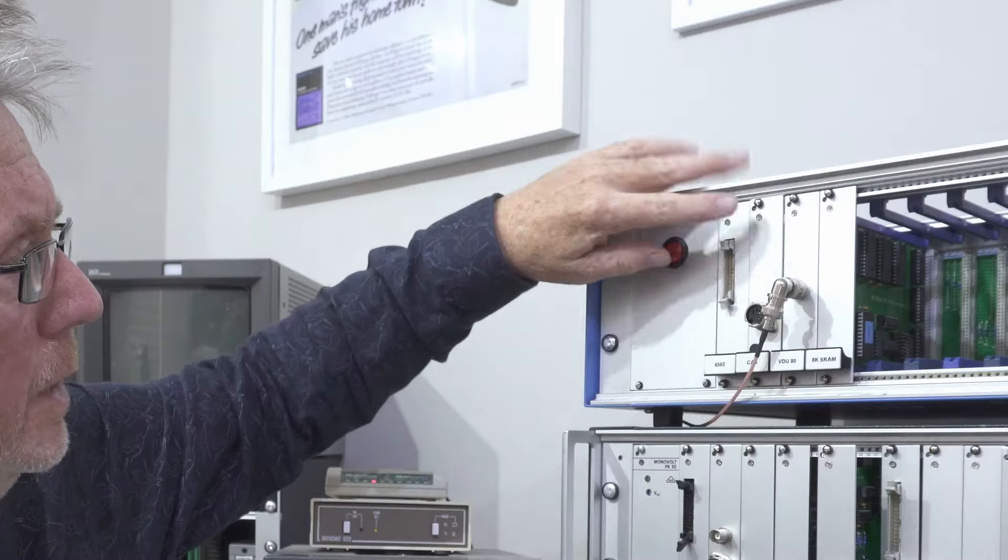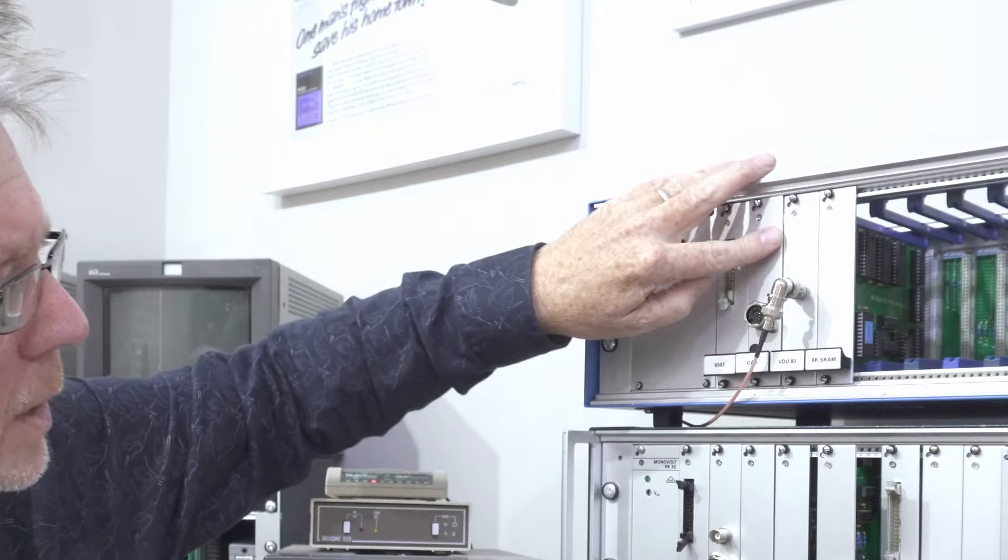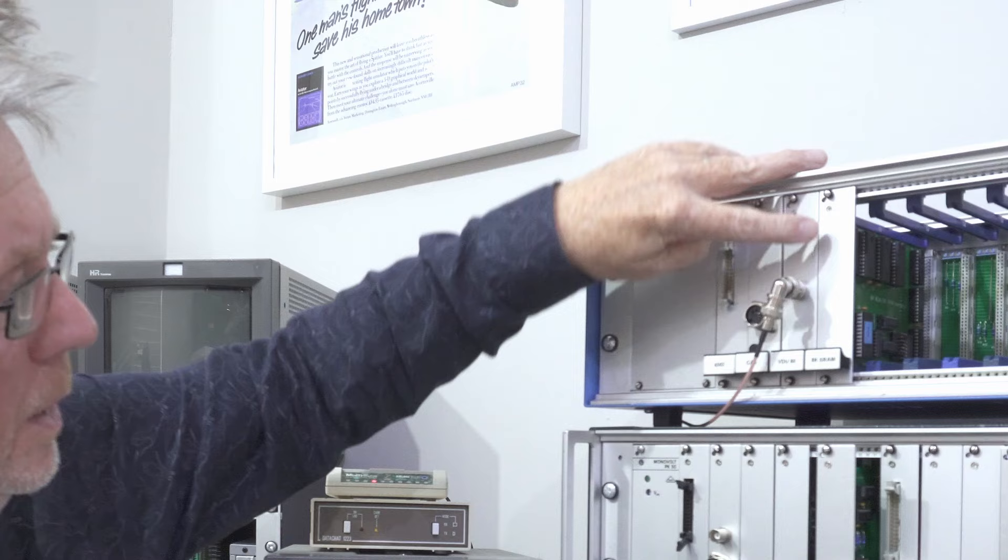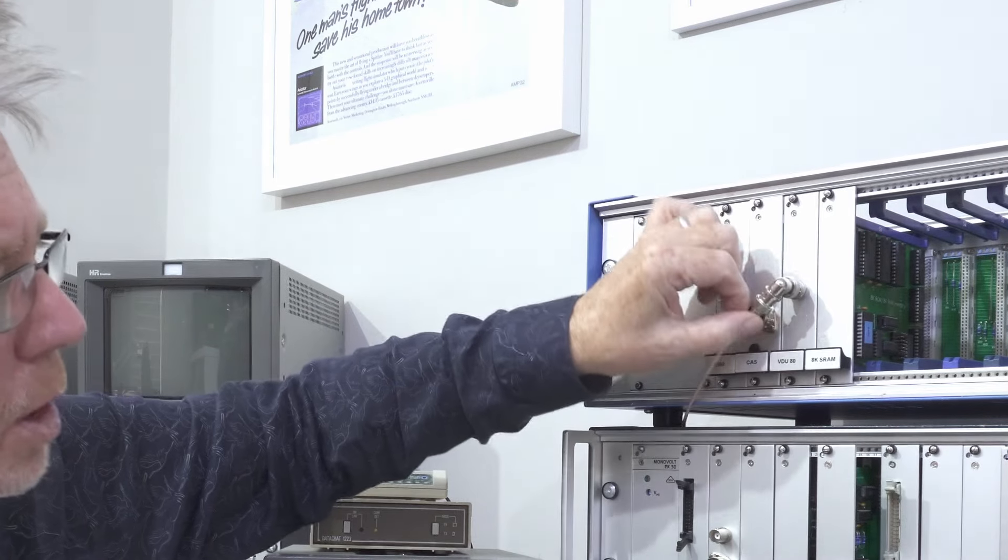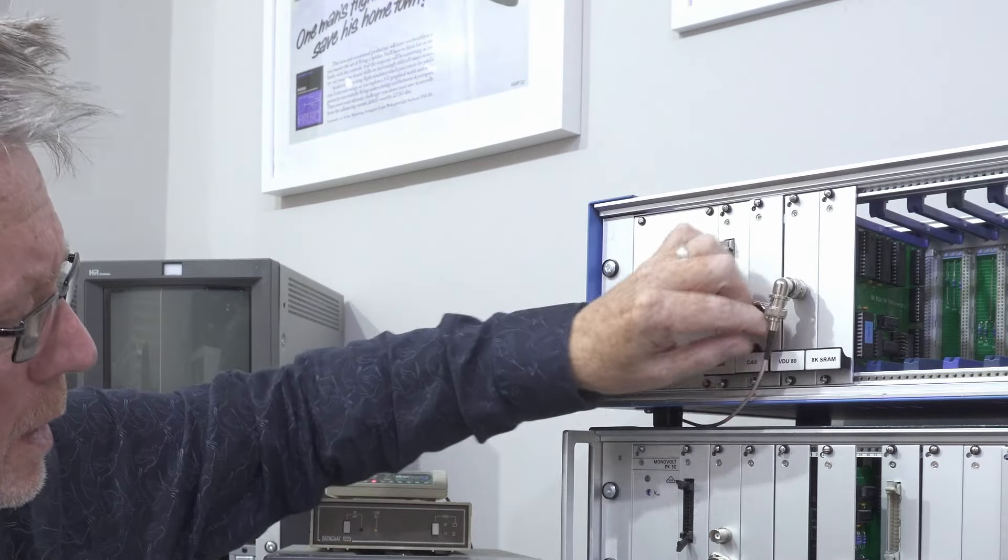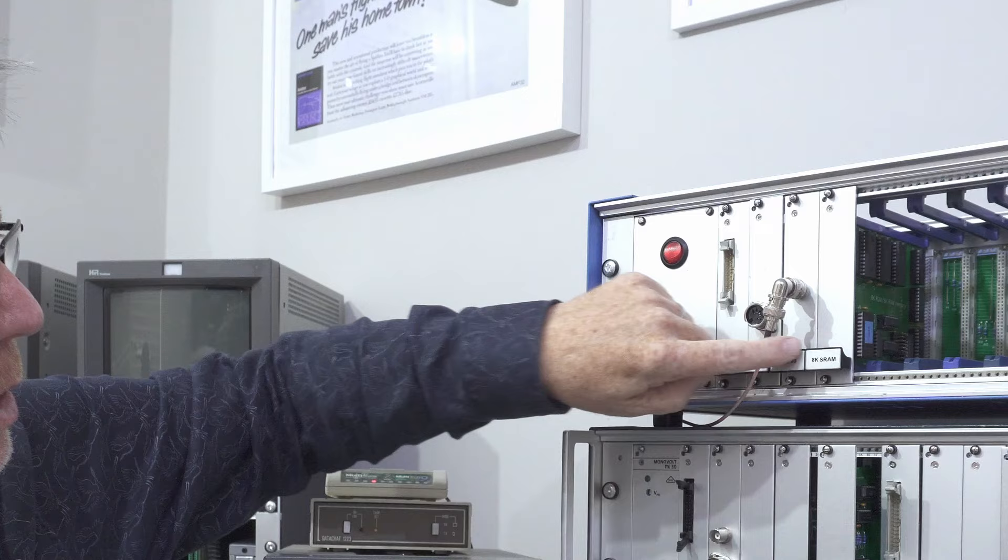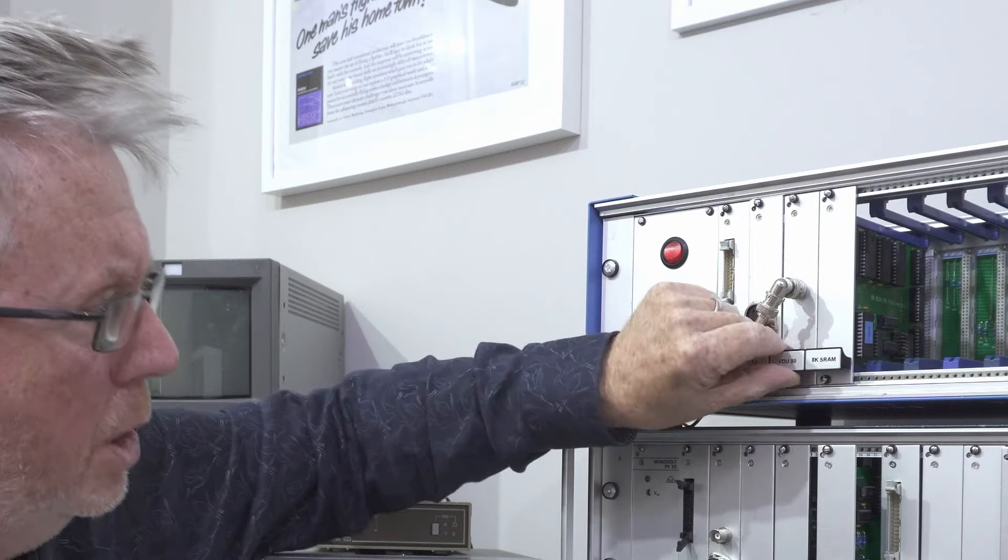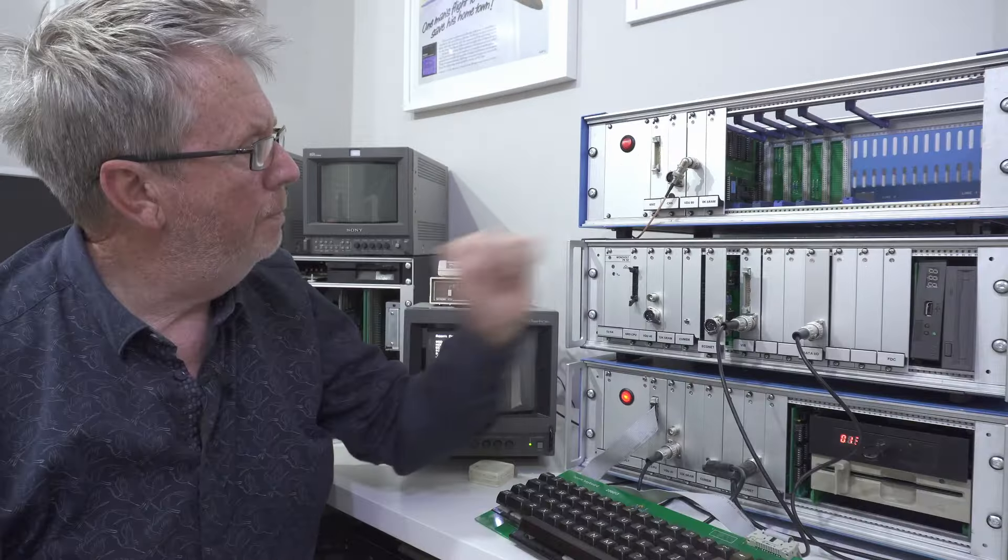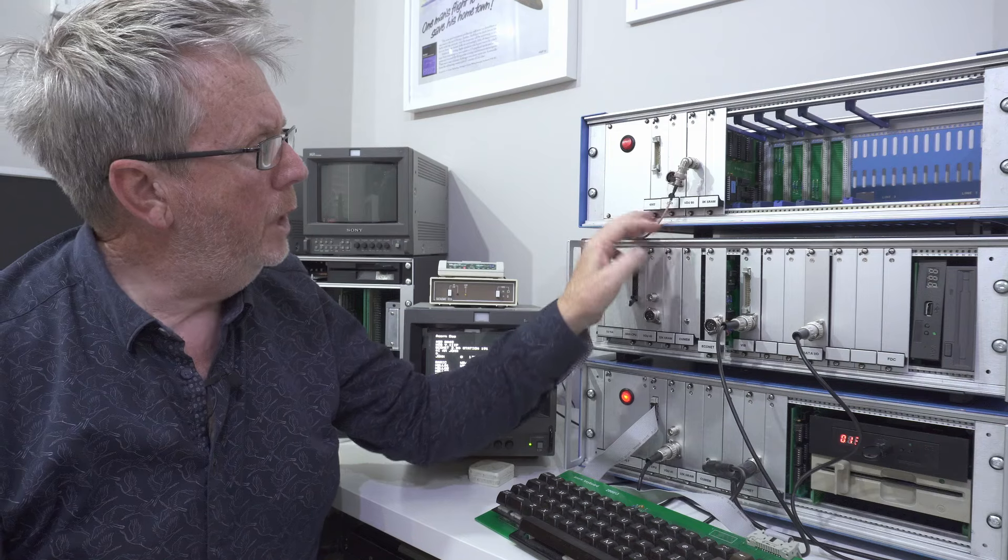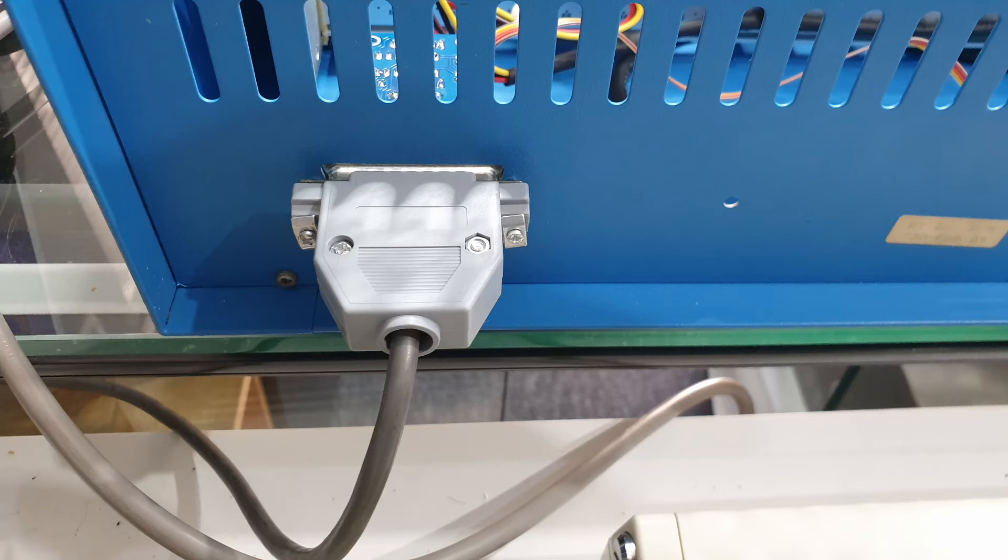You'd need a CPU card, a cassette card, a VDU card, this is an 80 column one, in here we've got 40 column ones. Typically in a system 2 it would have been a 40 column but and then you'd have a memory card. Now you can actually build the thing without the cassette card.